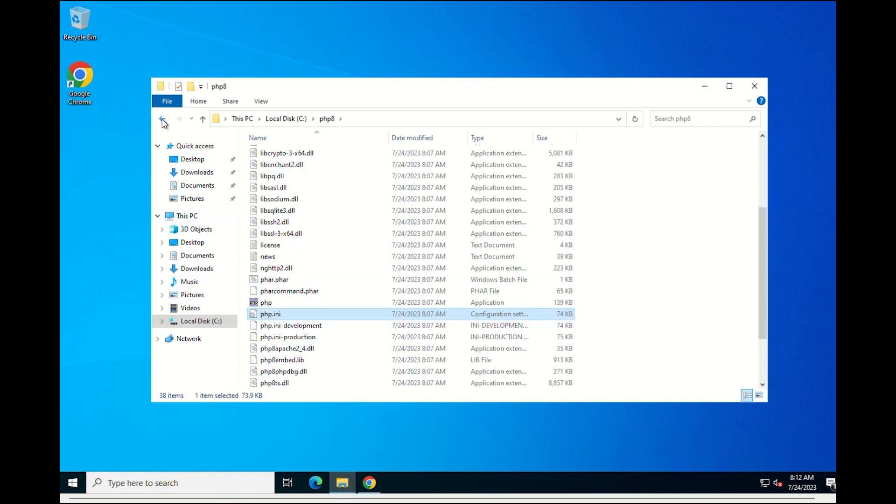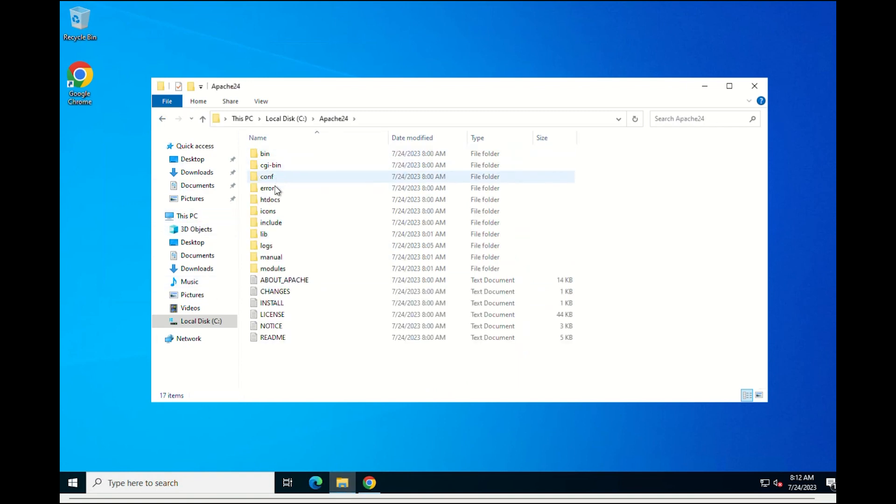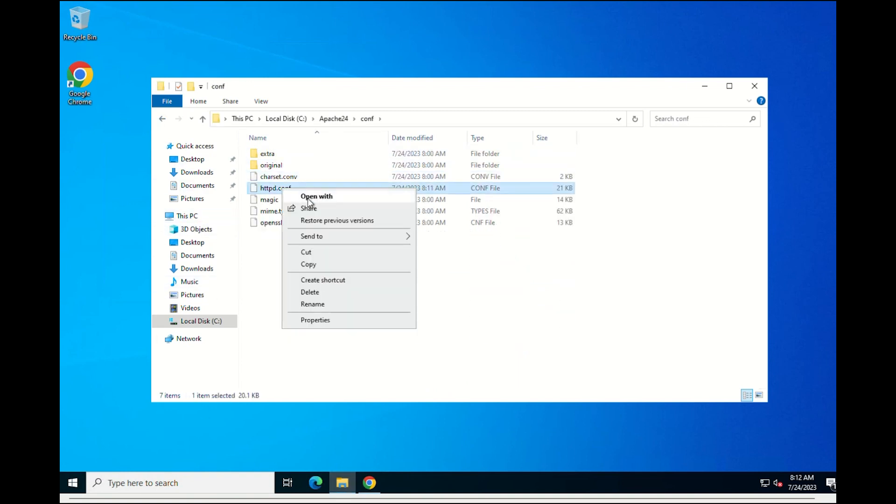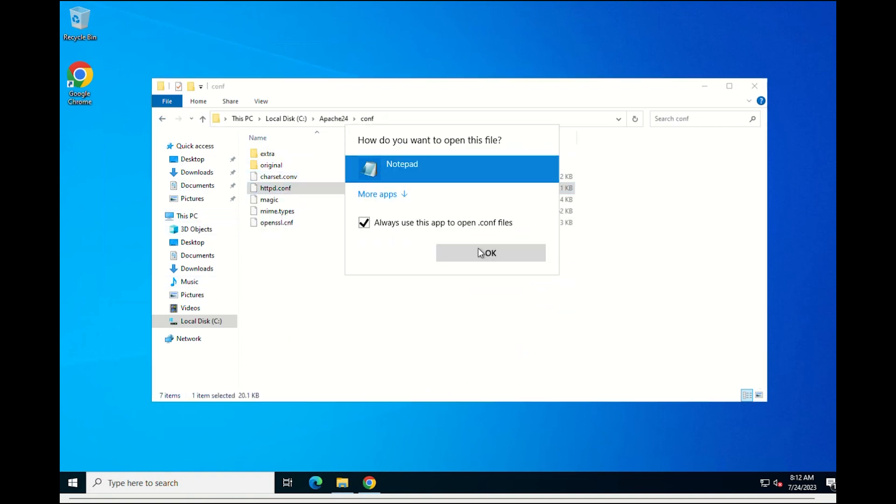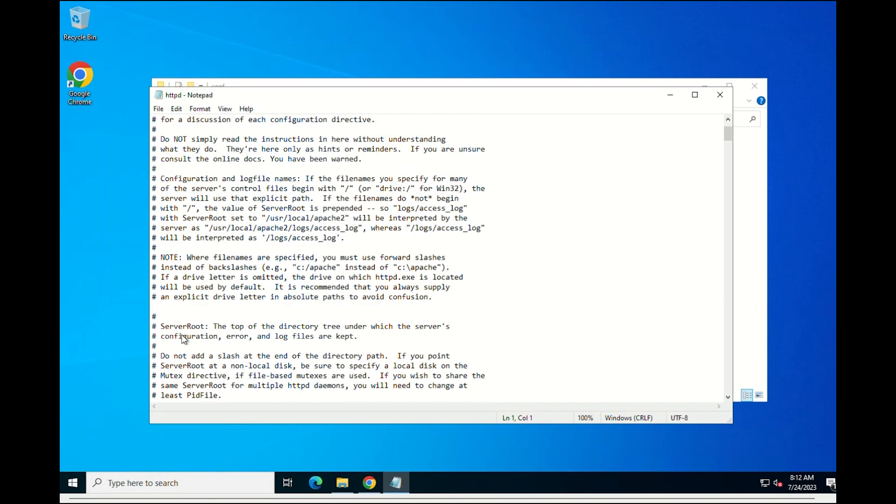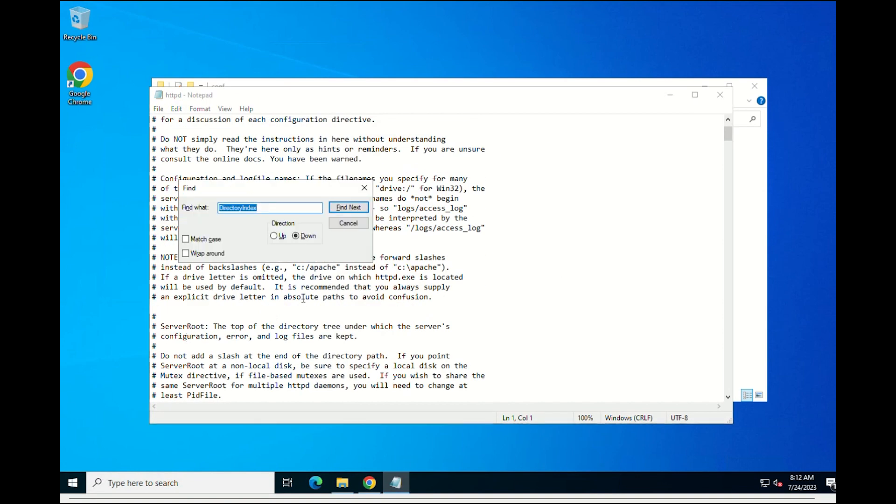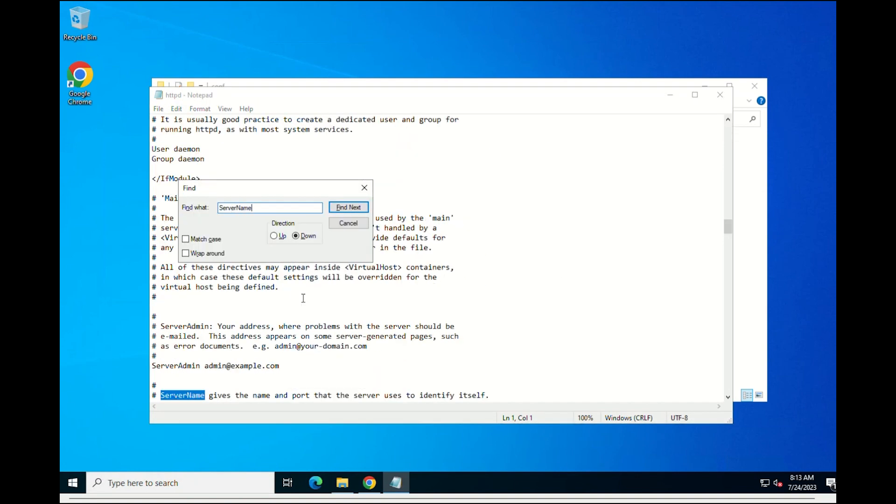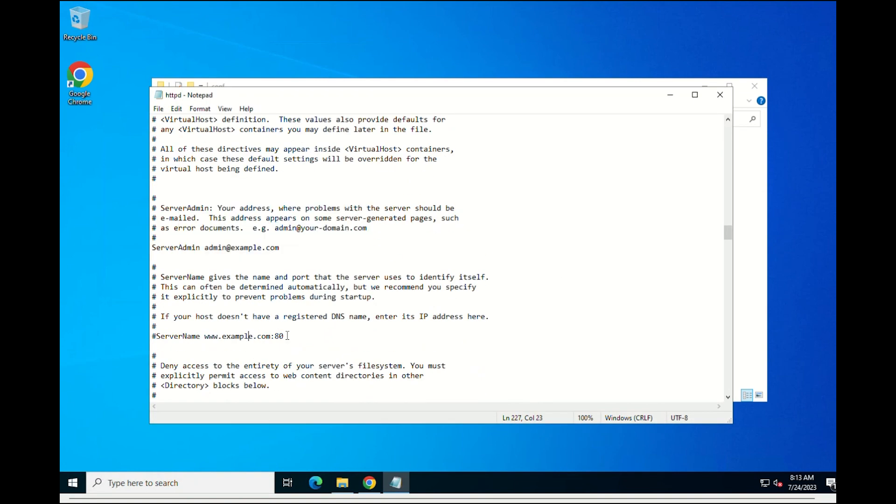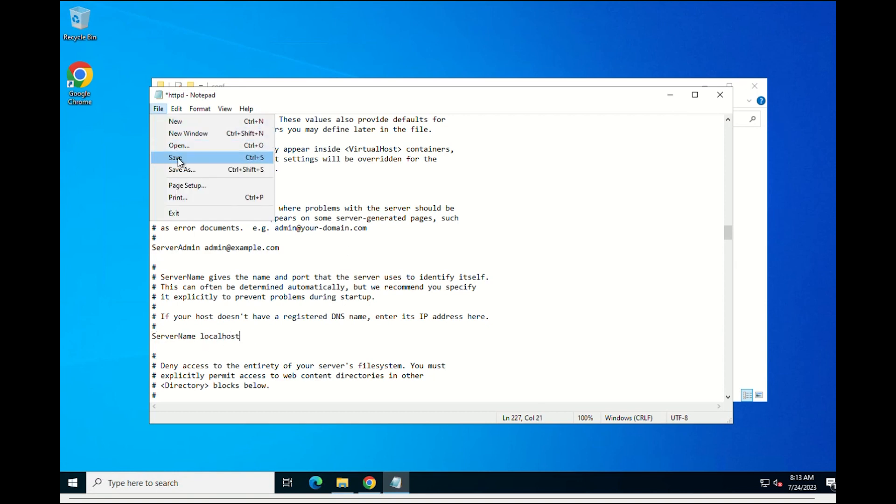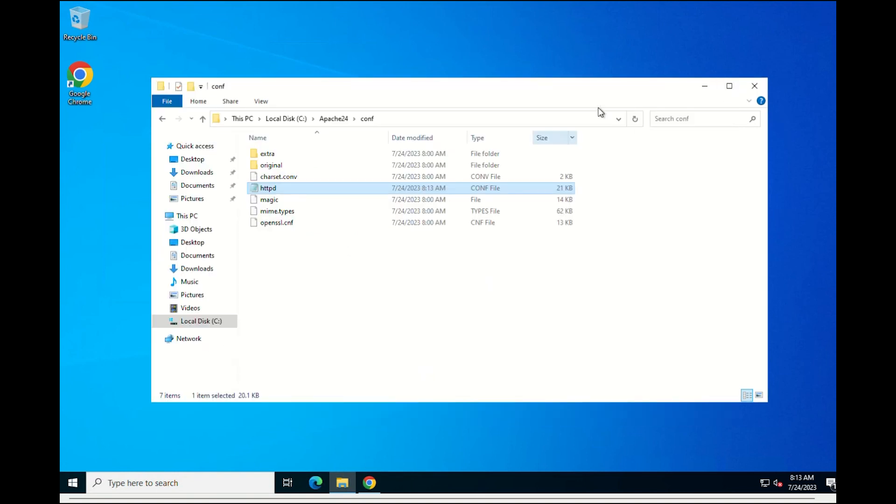Again open the httpd configure file and search for server name and edit as the following. Finally, save the file.